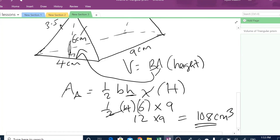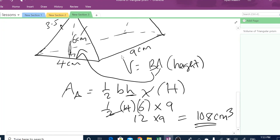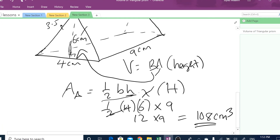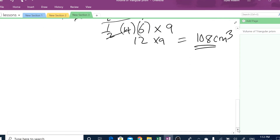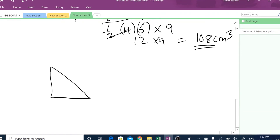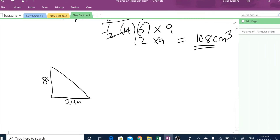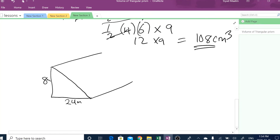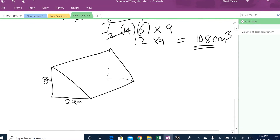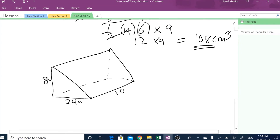So that is how you find the volume of a triangular prism: find the area of the base multiplied by the height. The area of the base is a triangle, so area of a triangle is equal to a half times base times height. Let me do one final one. So I have 24 here and 8 here. The units are in meters.